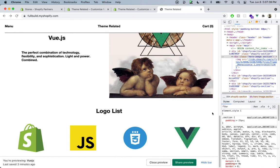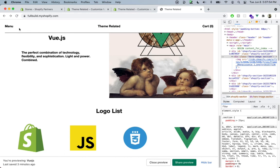Let's jump into the next section where we'll finish up the footer, the menu drawer, and some small polishing details to make the website production-ready. I'm super excited to finish this project with you — see you in the next lecture.